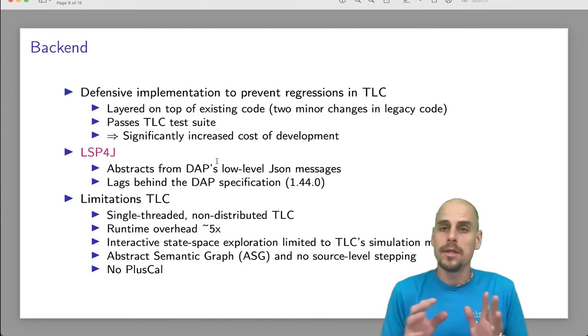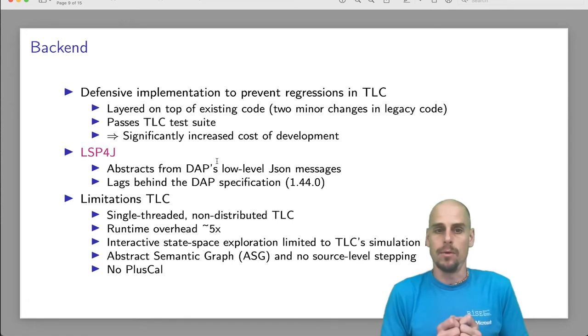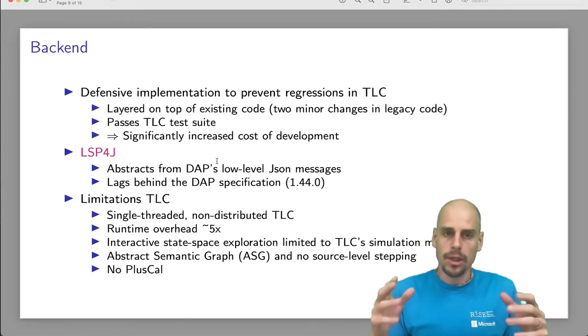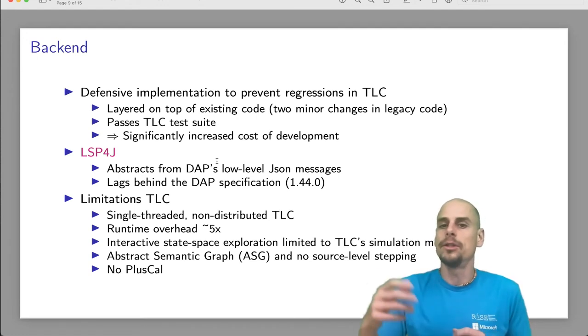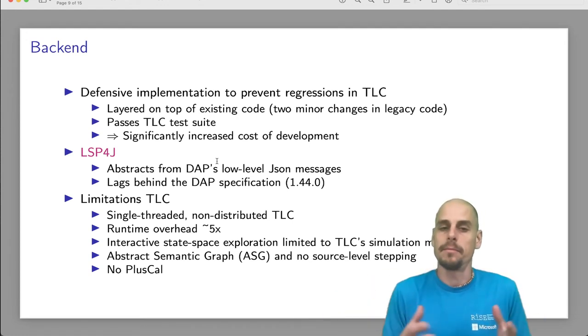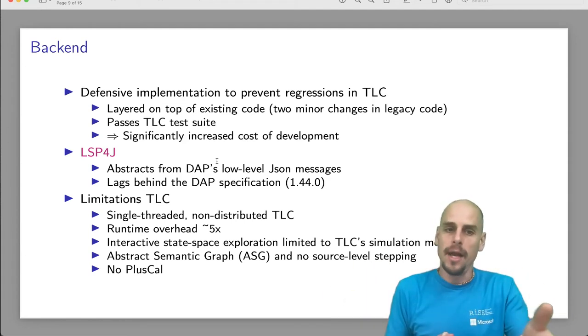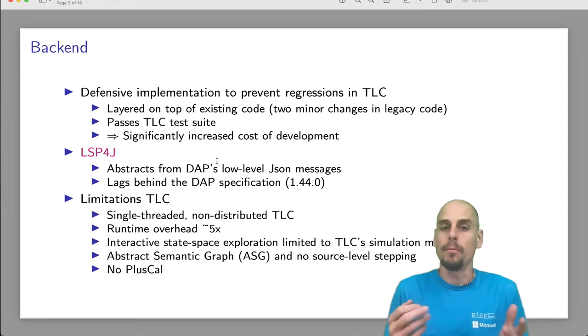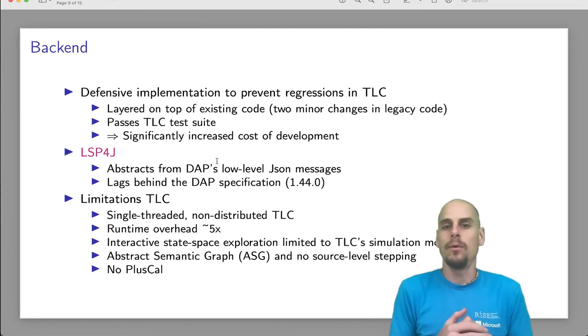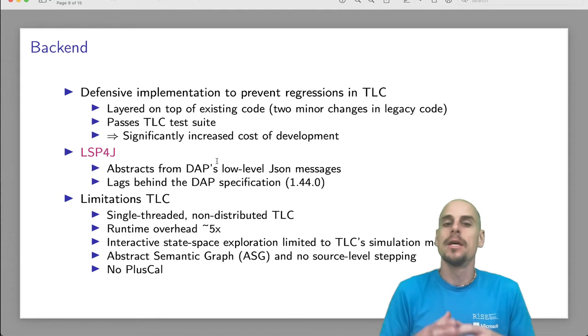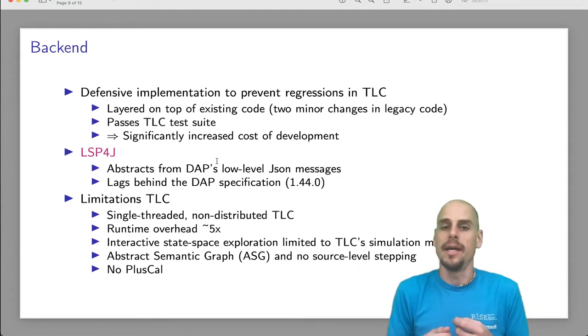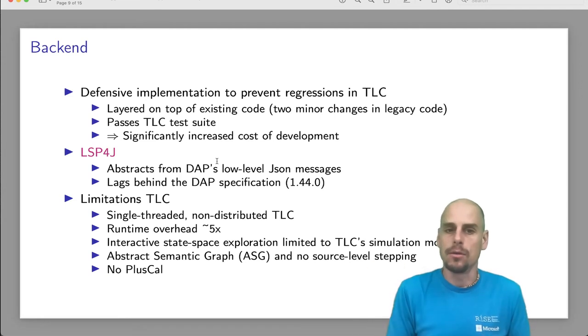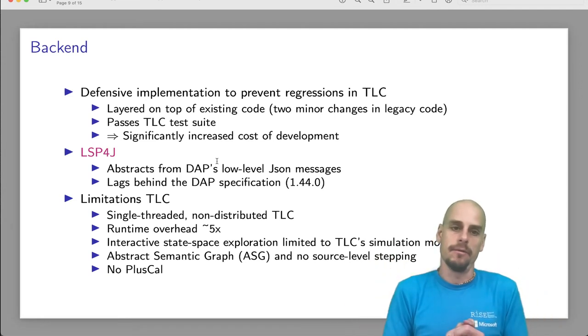Fortunately, in Java, there is an abstraction of the debug adapter's low-level JSON protocol. Debug adapter protocol is defined in terms of low-level JSON messages. But with the language server protocol for Java, LSP4J, an open source project, one doesn't have to deal with the low-level JSON messages. Instead, you get an API, a rich Java API that lets you communicate at the level of breakpoints, source locations, and so on, concepts at the debugger level.